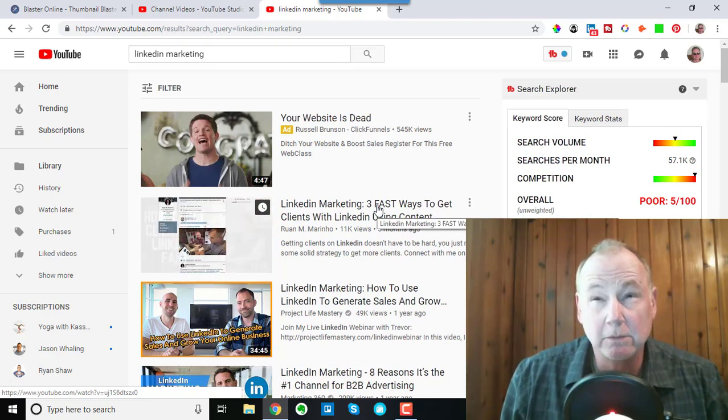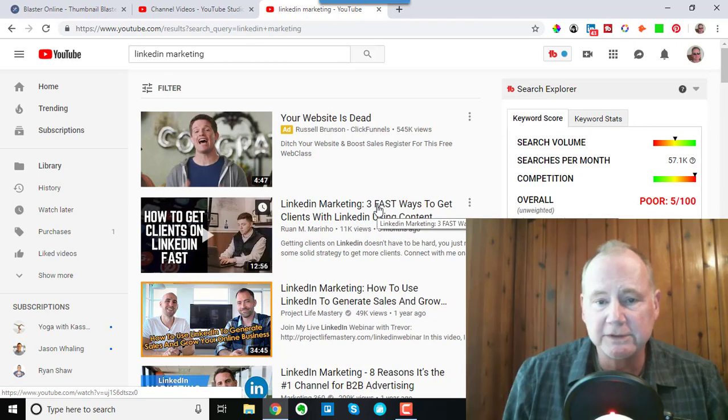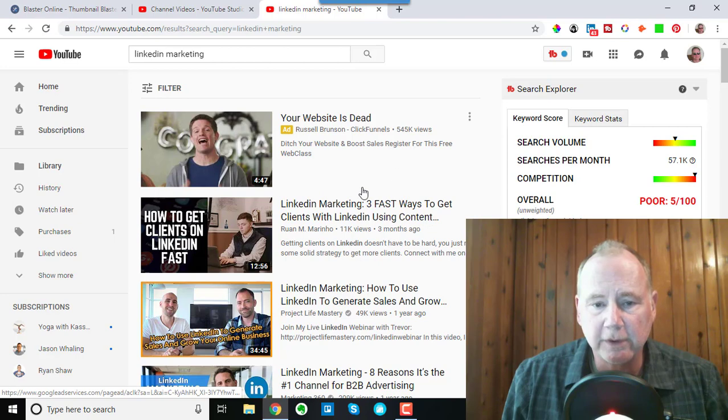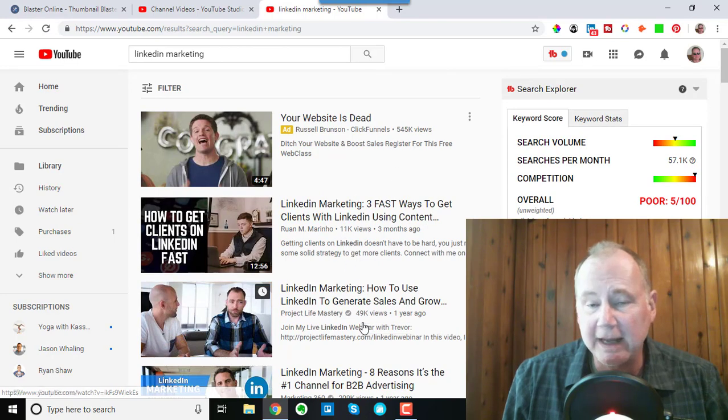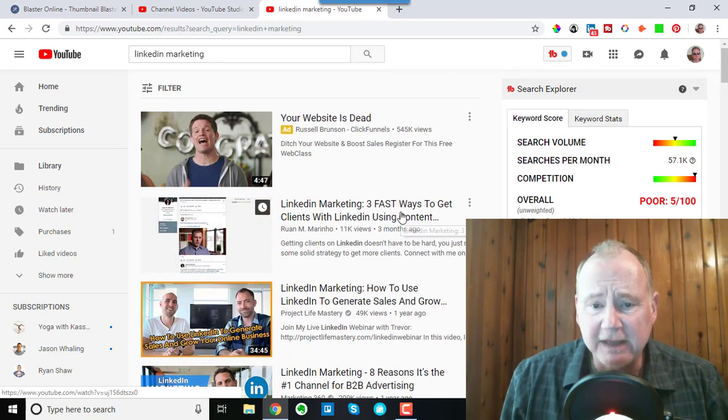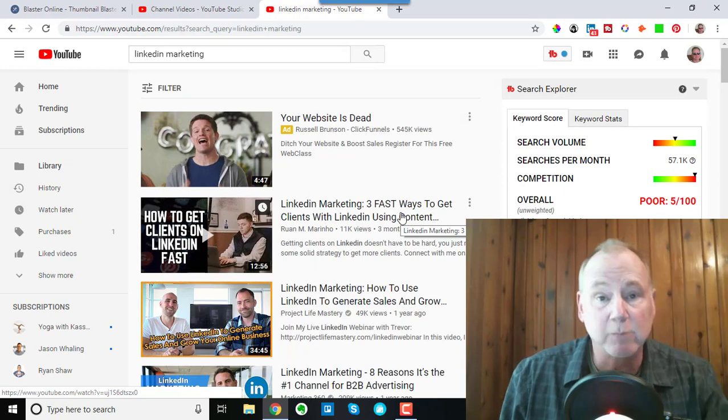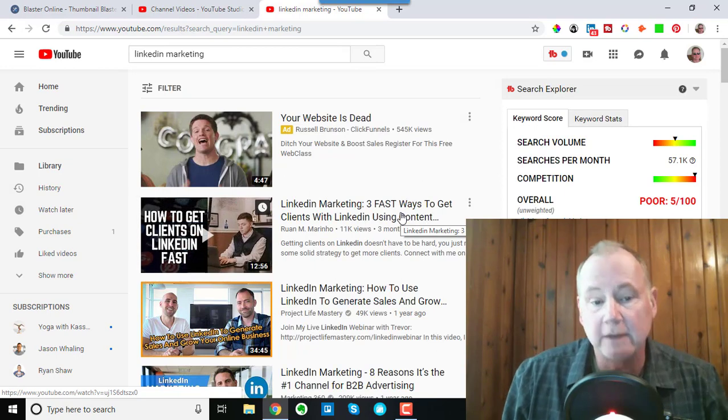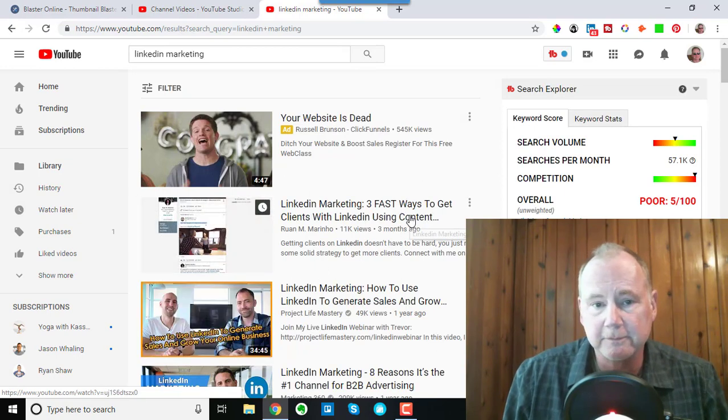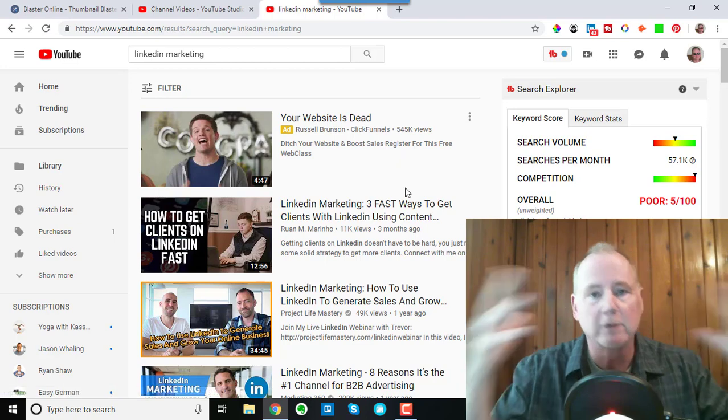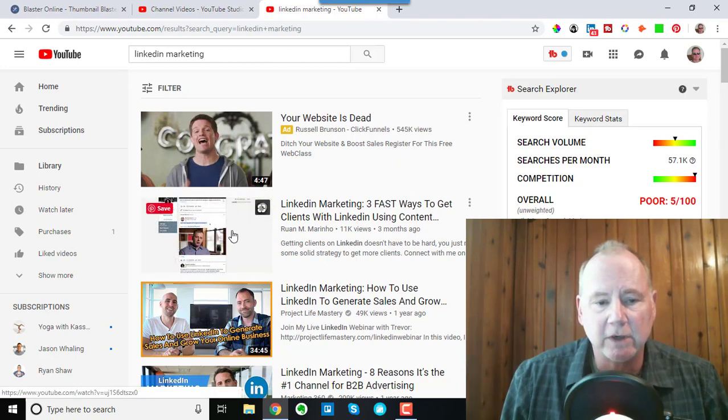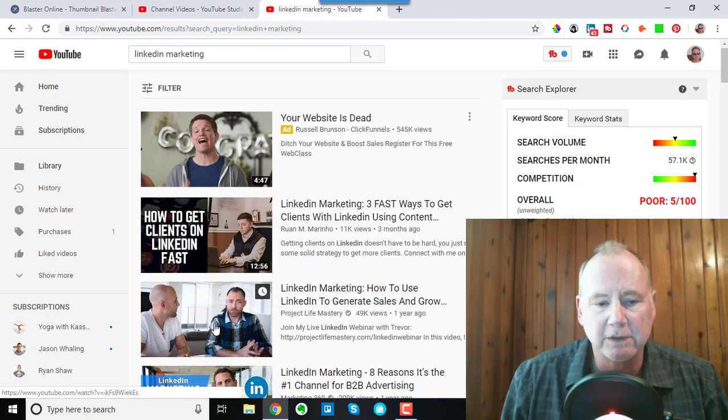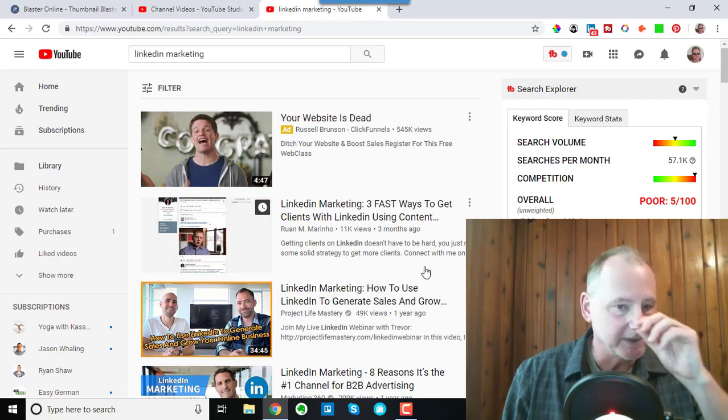So position. Number two is, and these are not in any necessary order of importance, all three of these are super important. Number two is the actual title, right? I think that one's probably less important than number three, the thumbnail, because when you look at this, I mean, what grabs your attention?